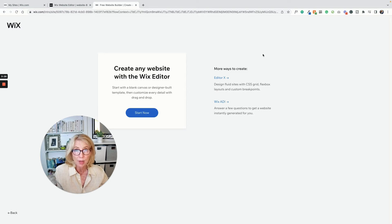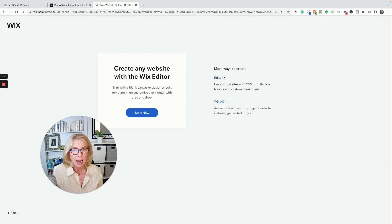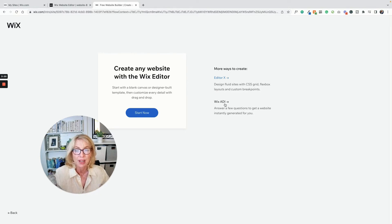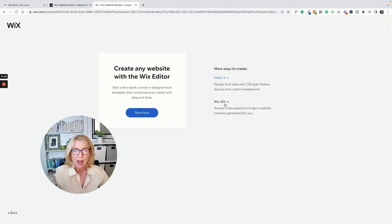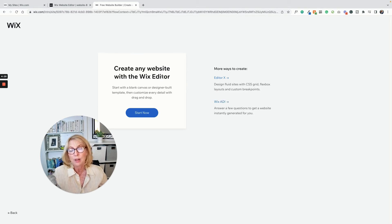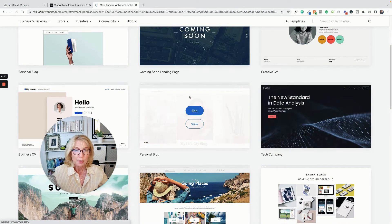It asks if you want a store, forms, music, and so on. I'm not a big template fan — I prefer to build sites from scratch. There's the Wix editor, Editor X which is more advanced, and ADI which is less advanced — Artificial Design Intelligence — that just asks a few questions and generates a website. I've never seen an ADI website I liked; they're very boxy. The interesting thing is the ADI editor and the Wix editor are now the same thing.